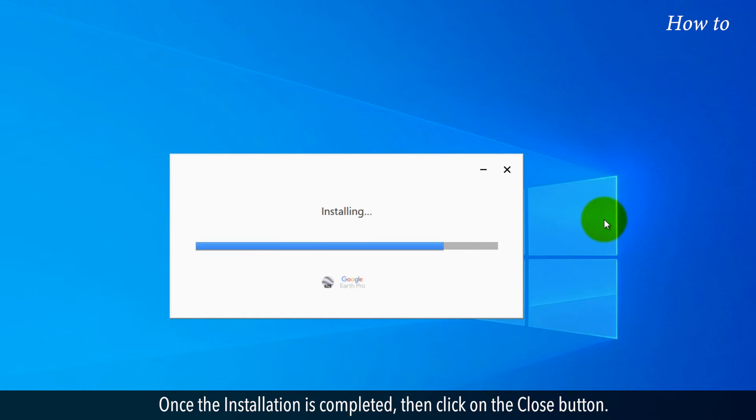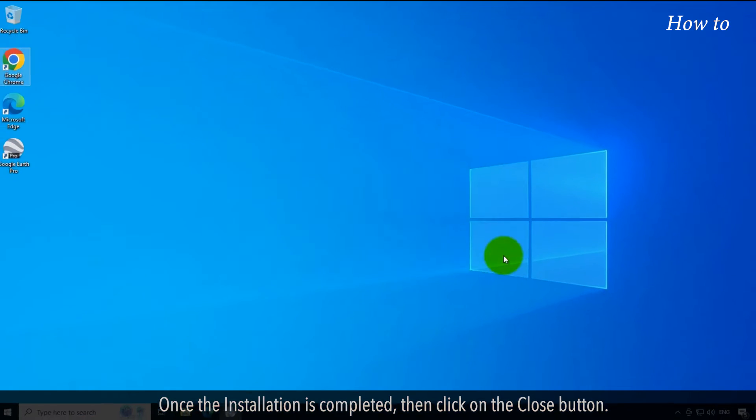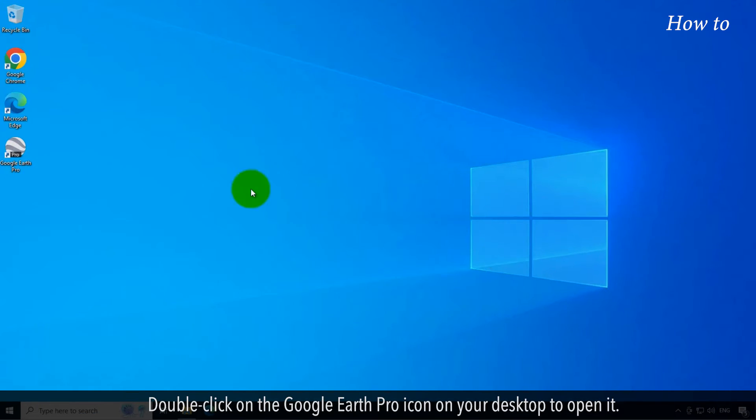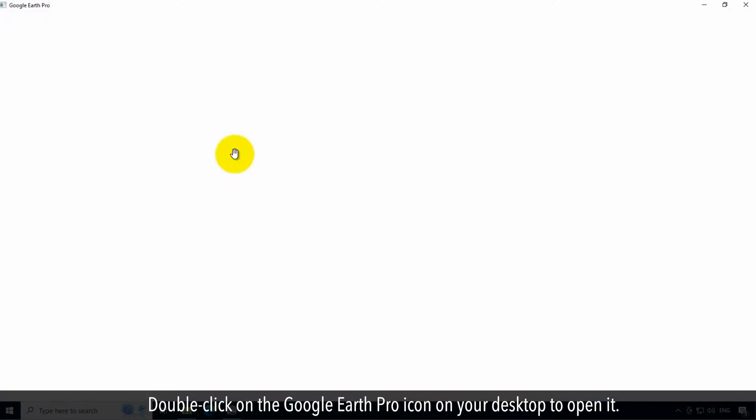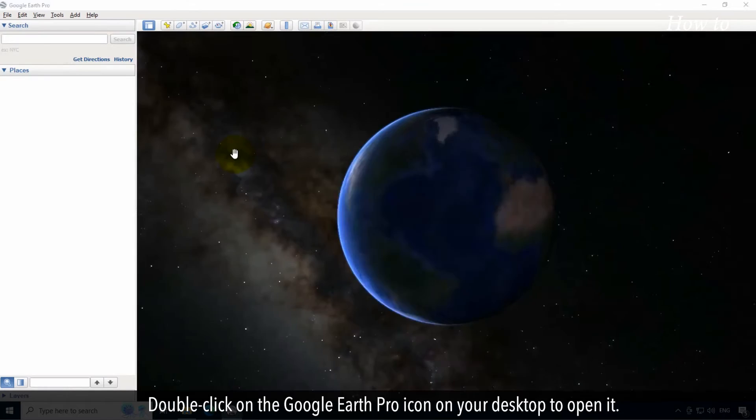Once the installation is completed, click on the Close button. Double-click on the Google Earth Pro icon on your desktop to open it.